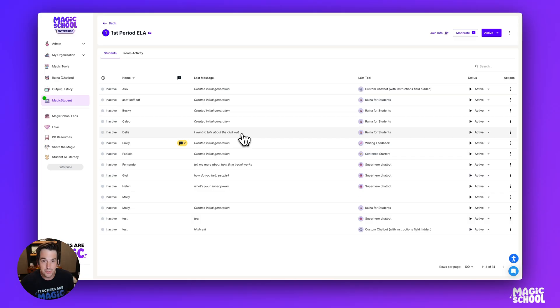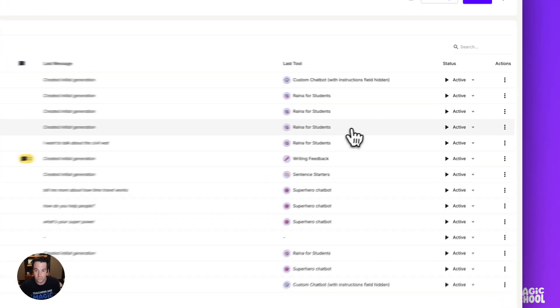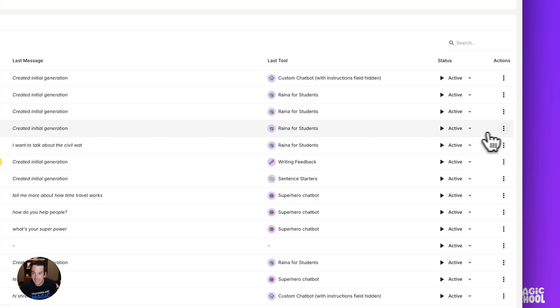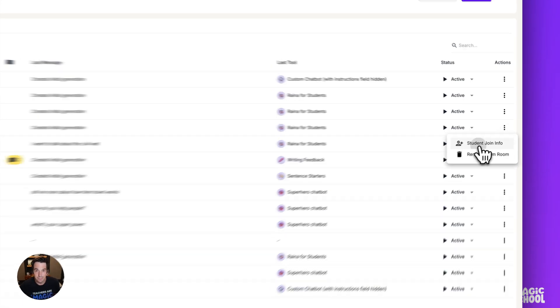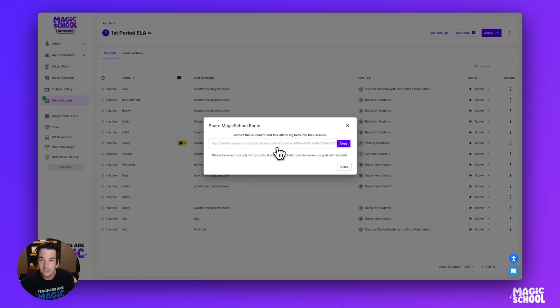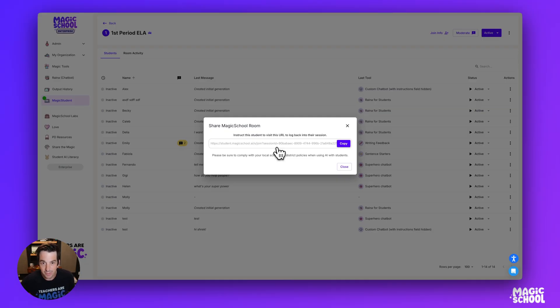Once in the room, I'm going to pick a student that I want to give access to. I'll go here to Caleb. I'm going to scroll all the way over to the right and click the three dots. From there, you're going to select student join info. What this will do is create a unique link just for that one student to access the room that they've already interacted with.